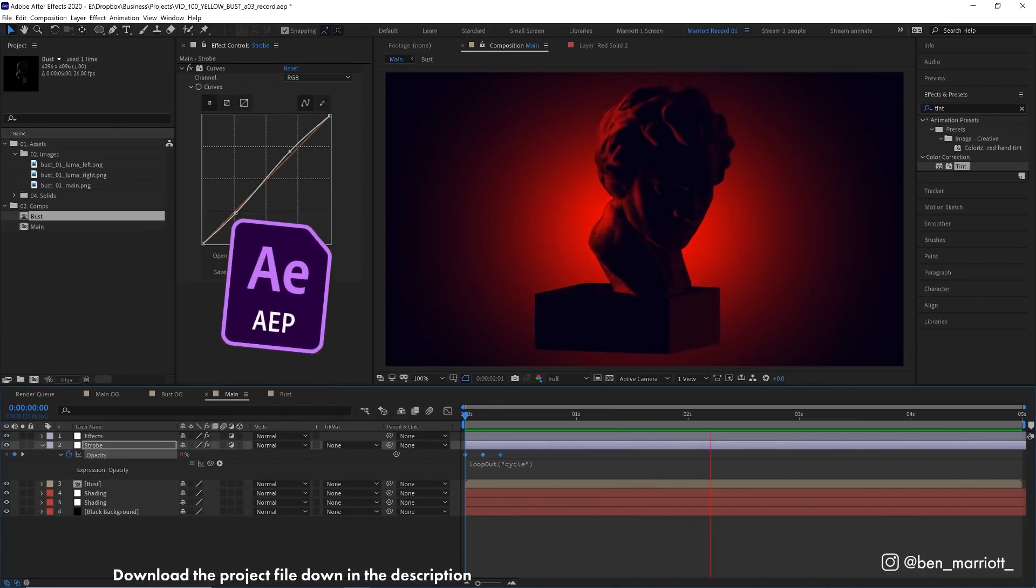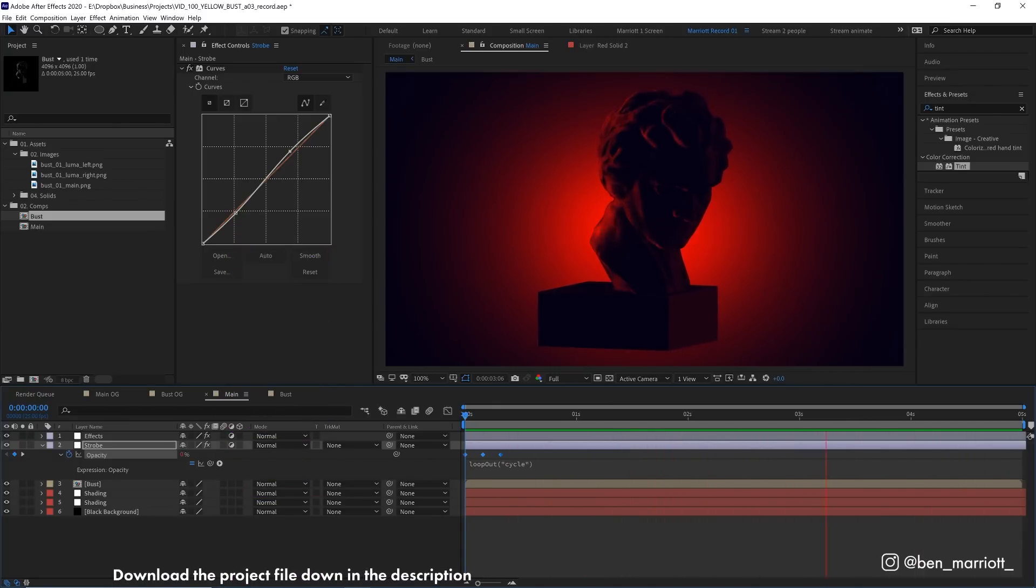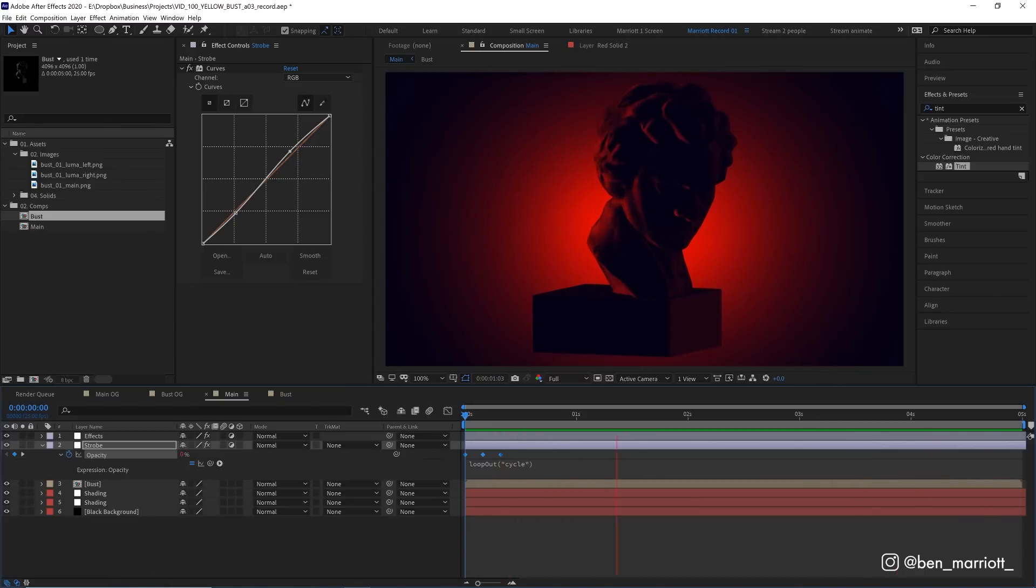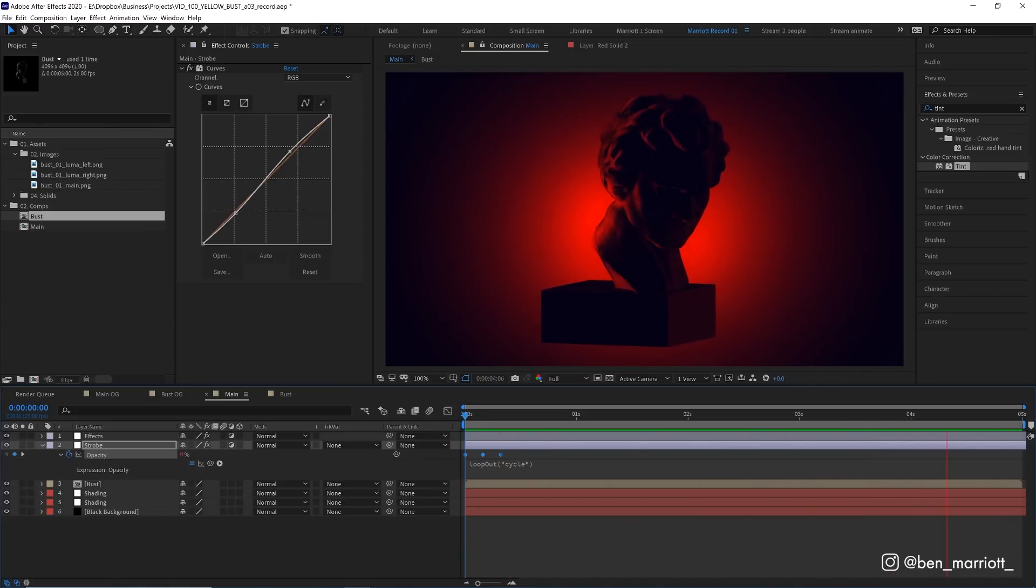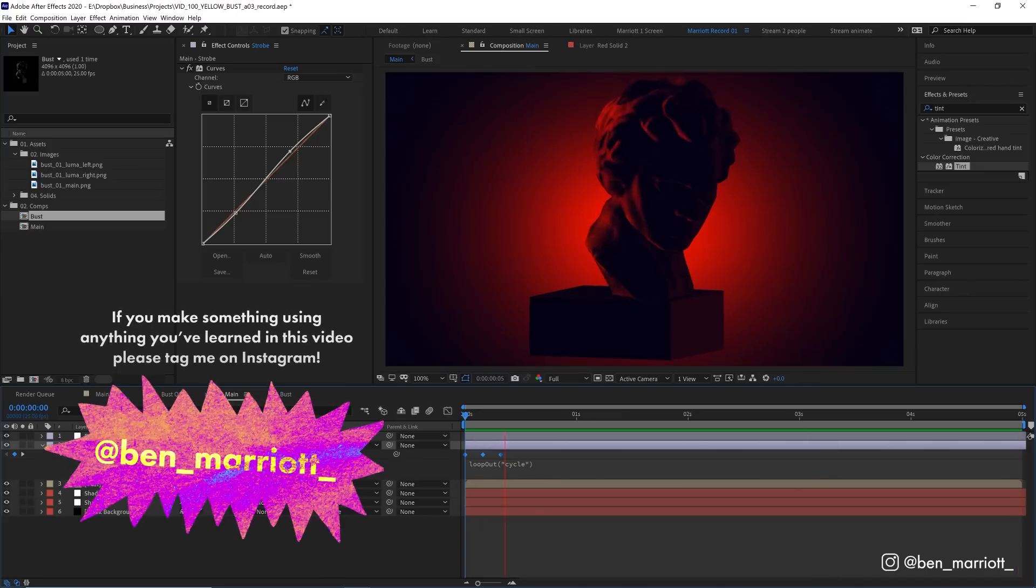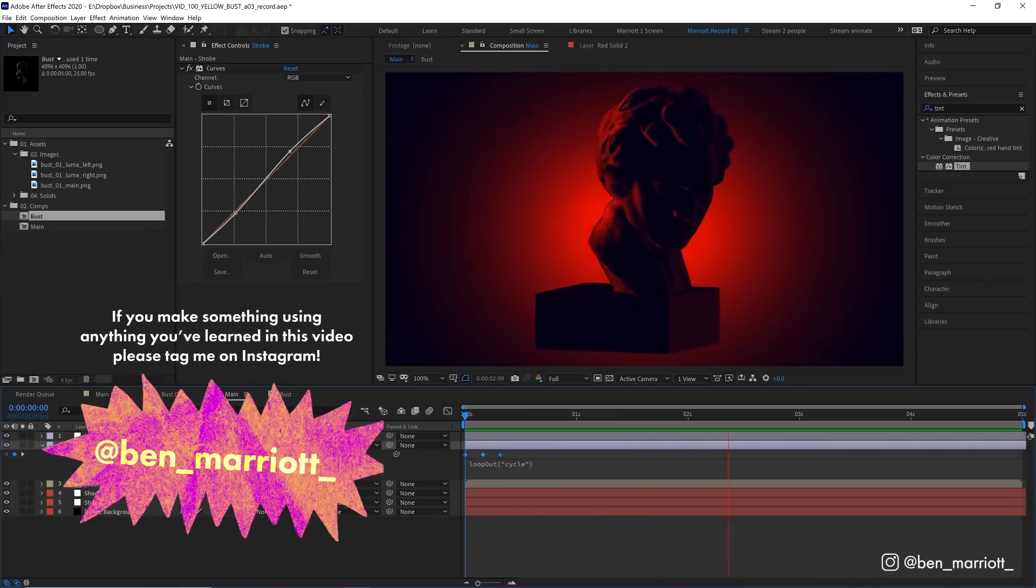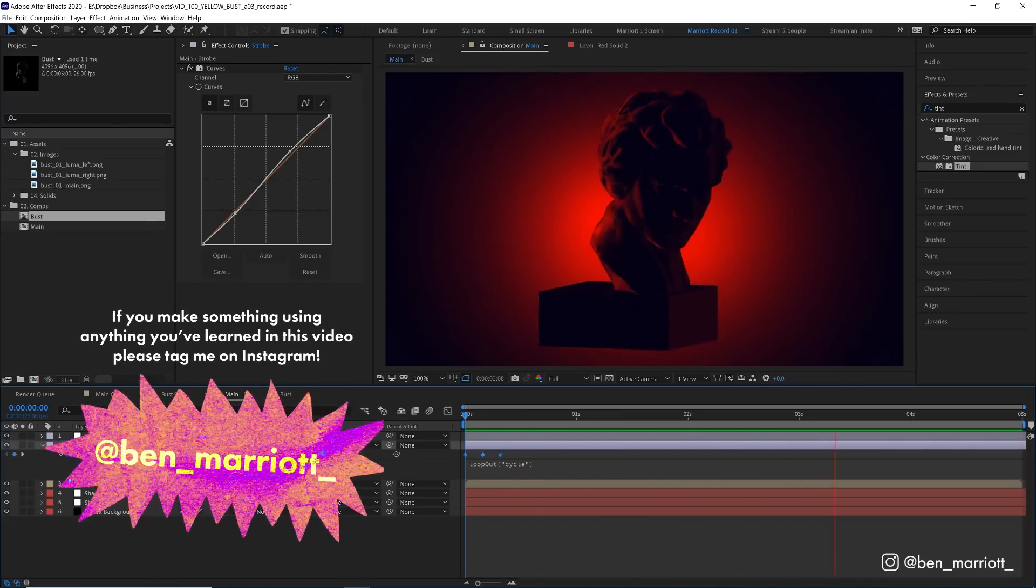This project file is available to download for free down in the description. I have taken out the bust asset, but please take a deeper look into the effects and layer setups that I've used. And I would love to see how you apply these techniques to your own projects.